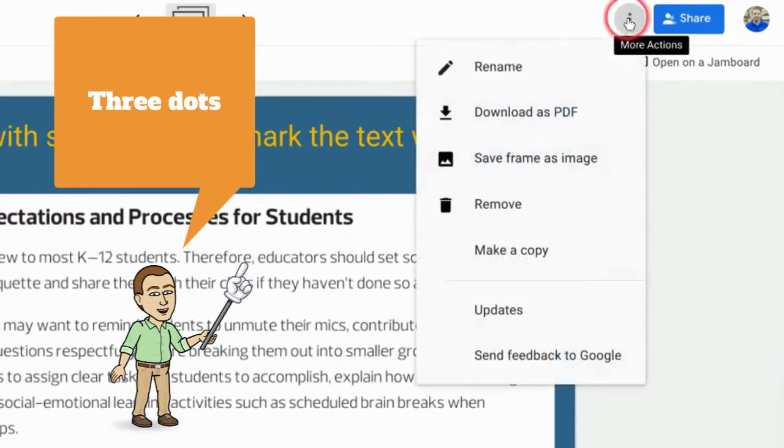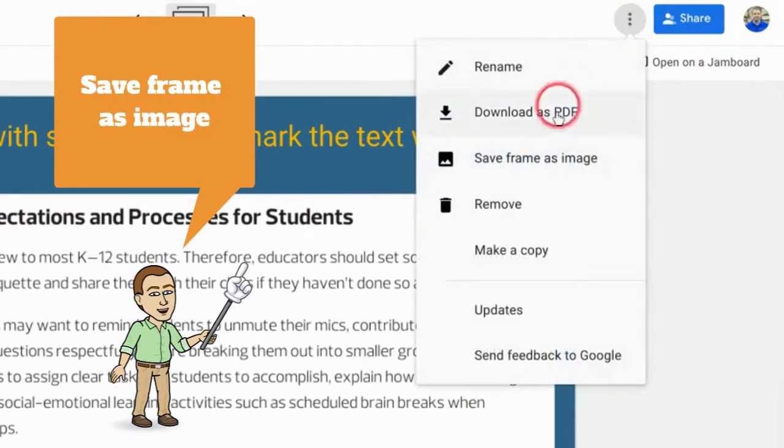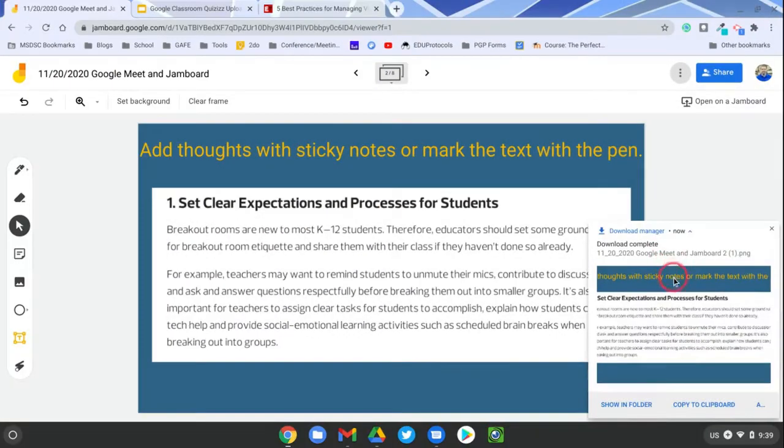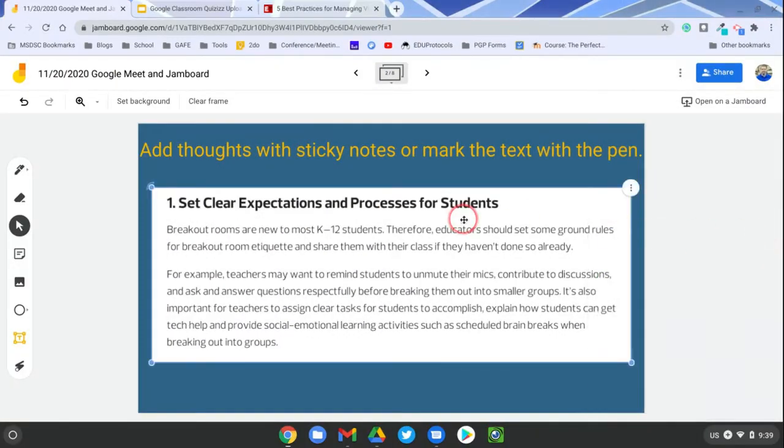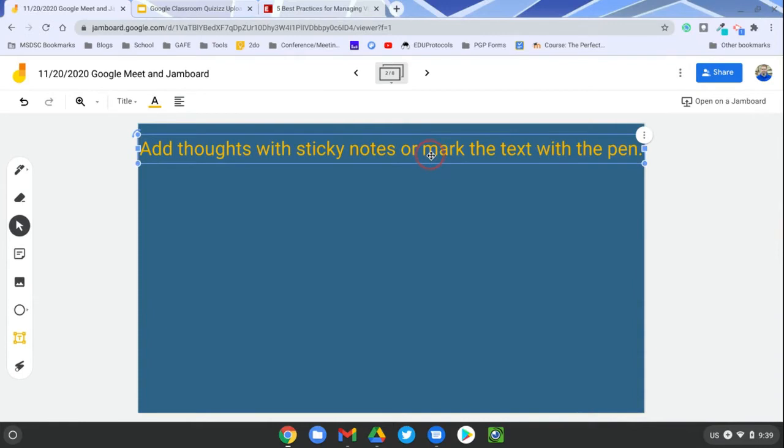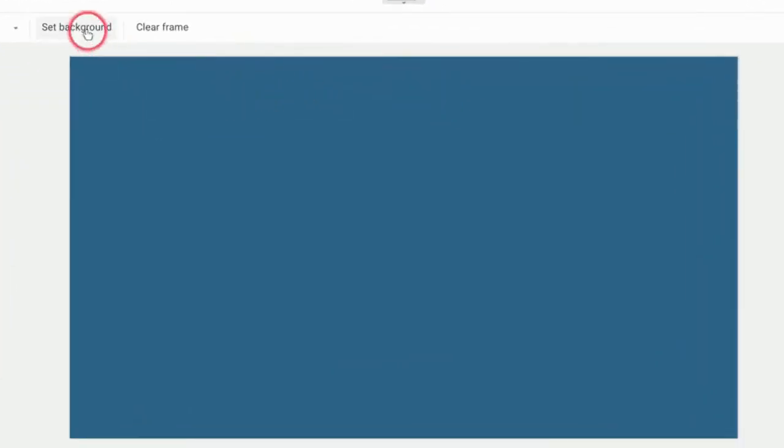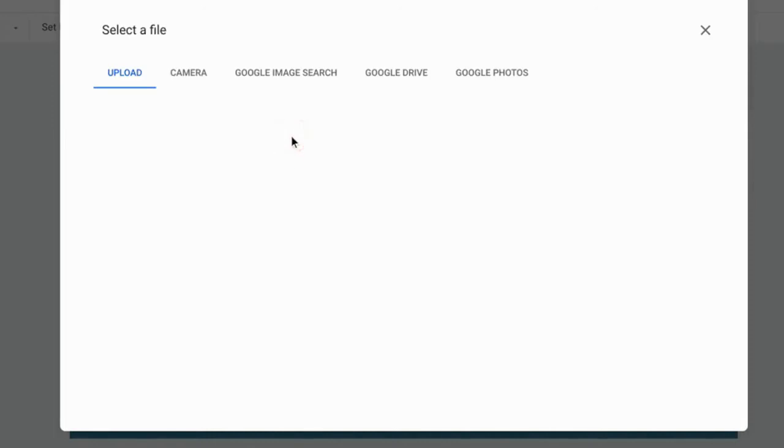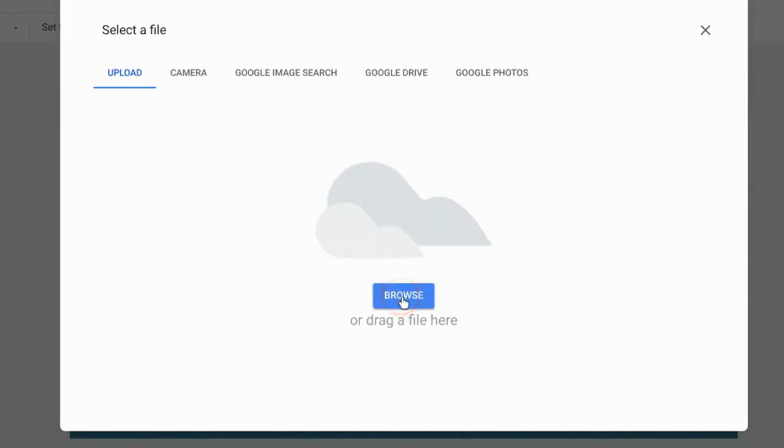If you want to utilize it that way, after you've made it, you can go to the three dots here and you hit 'save frame as image.' When you've done that, then you can delete this stuff, and I just click on it and hit backspace or delete. Hit 'set background.'